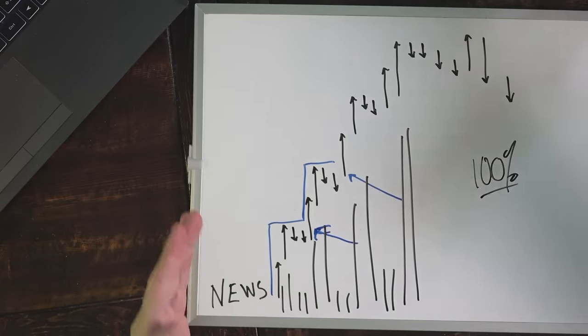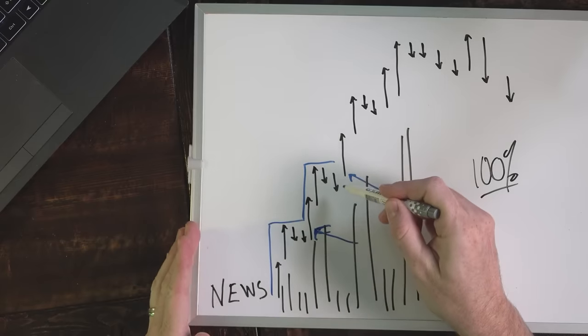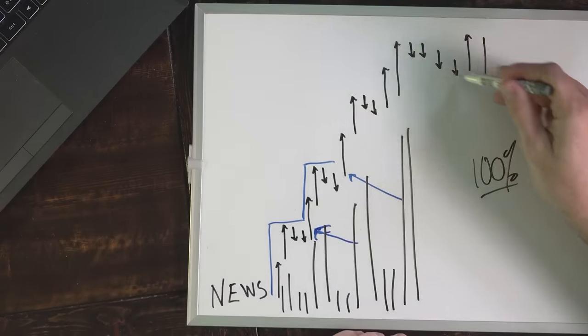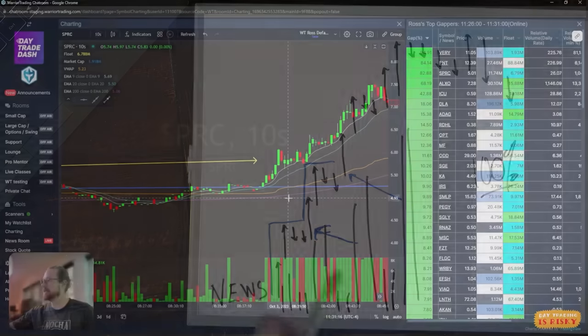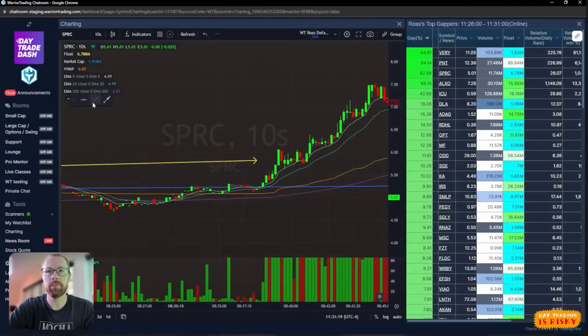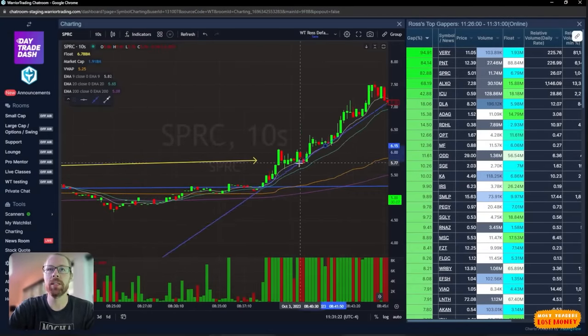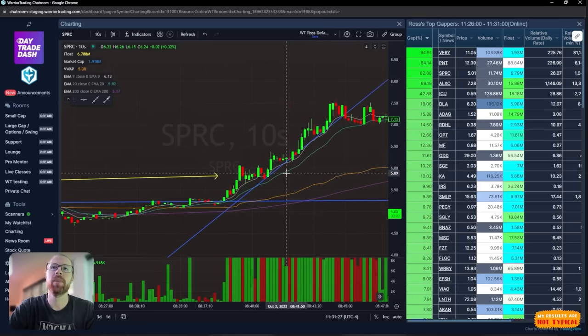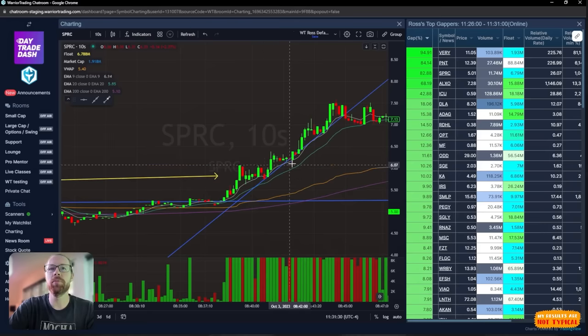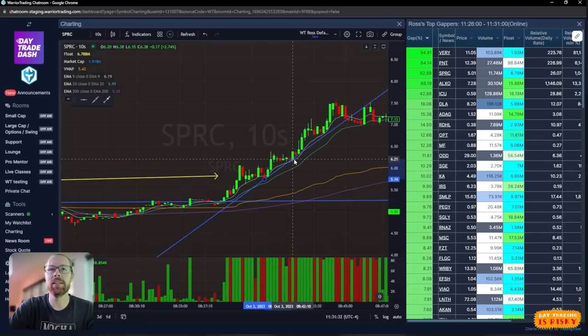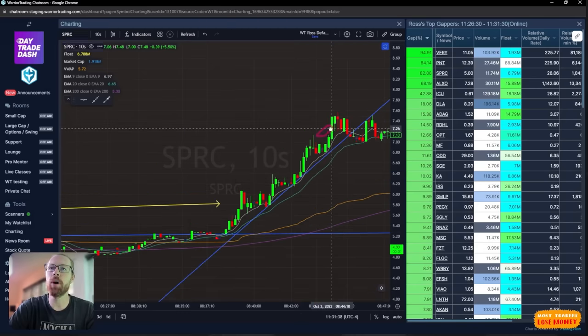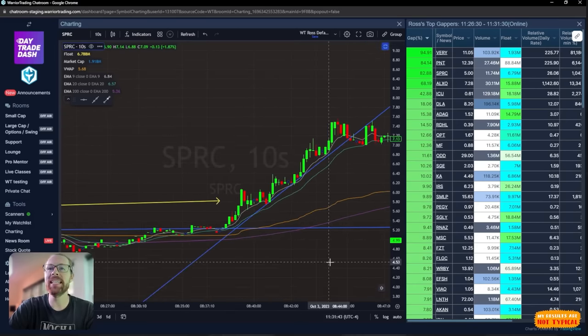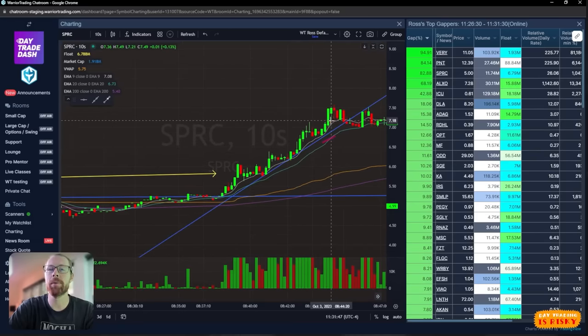My goal with this is to buy on the pullbacks. But you might say, how do you know it's not going to just drop? One thing I can do is to draw out a trend line. We'll draw a trend line from about here to here, snap it in. As it starts to pull back, I know that we have support at this blue ascending support line. So I like the idea of buying off of that support level right there.